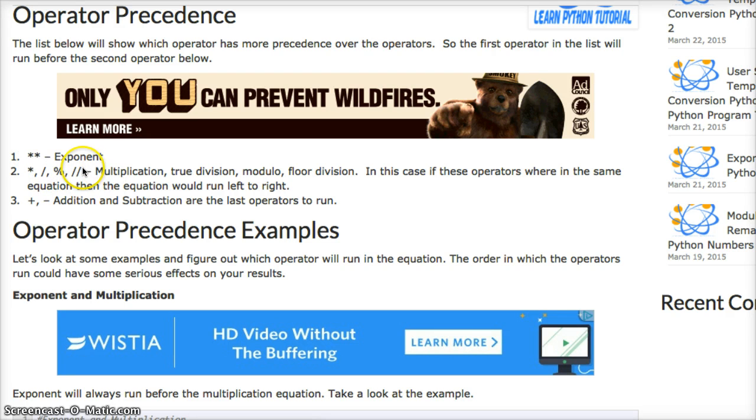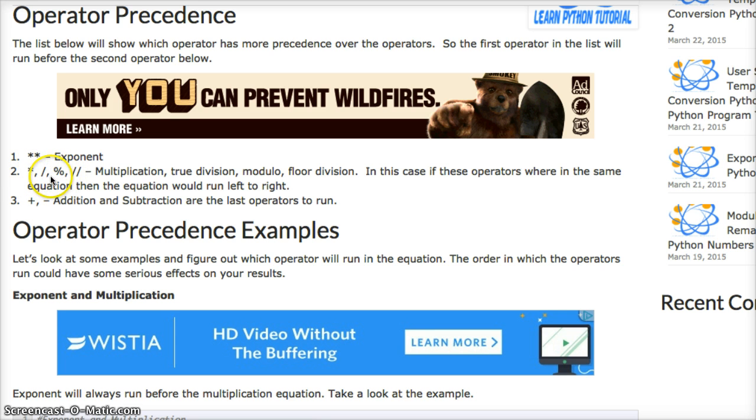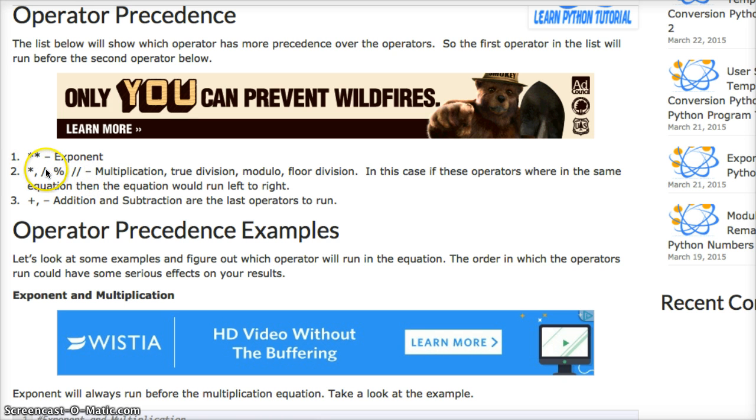Well, in this case, if you had a multiplication and division, it would run left to right. So if you had a multiplication problem first and then divided it by a certain number, multiplication would run first and then division.